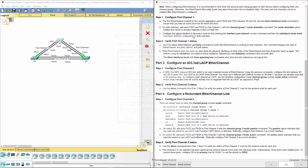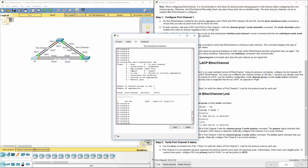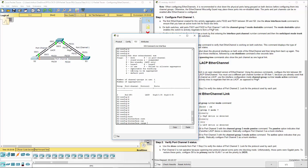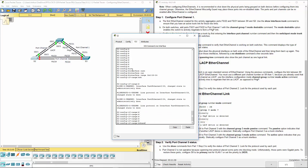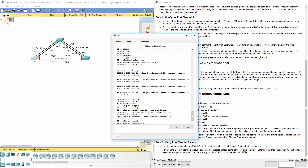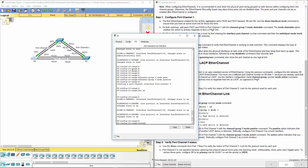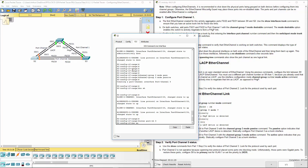Last part — part 4: configure redundant links. There are various ways to enter the channel group commands. On switch 2, interface range FA0/23 through 24, turn it off, channel group 3 mode passive, no shutdown. Then to make sure it's a trunk: interface port-channel 3, switchport mode trunk.